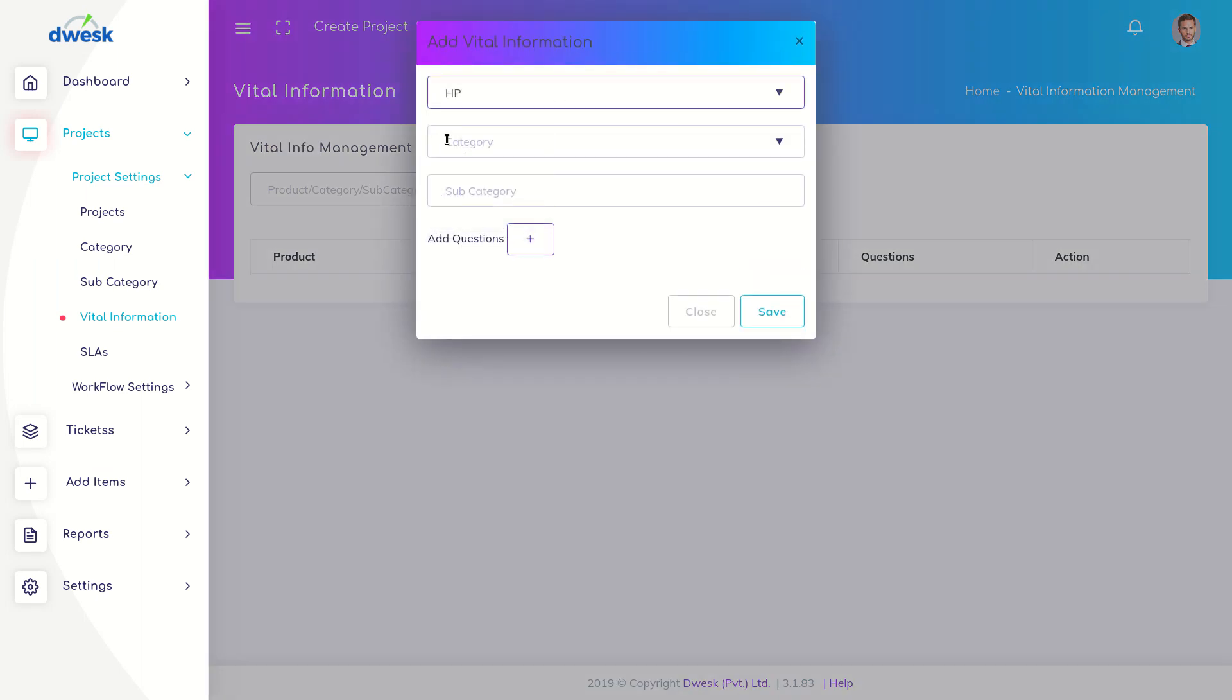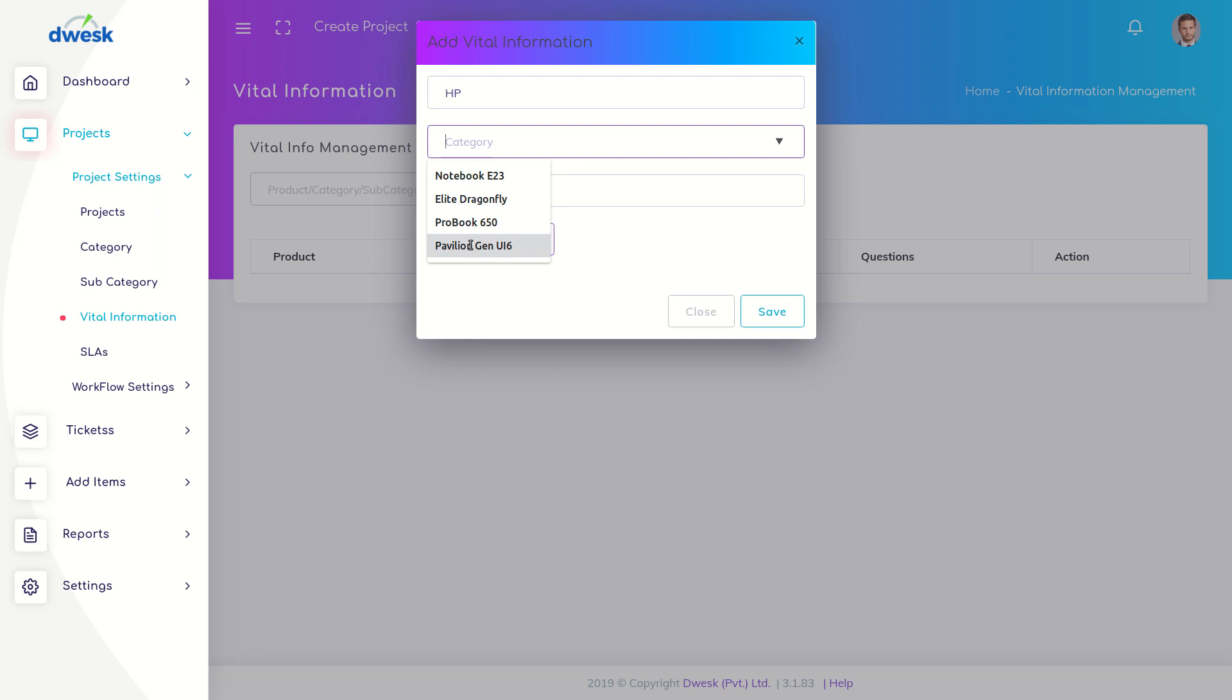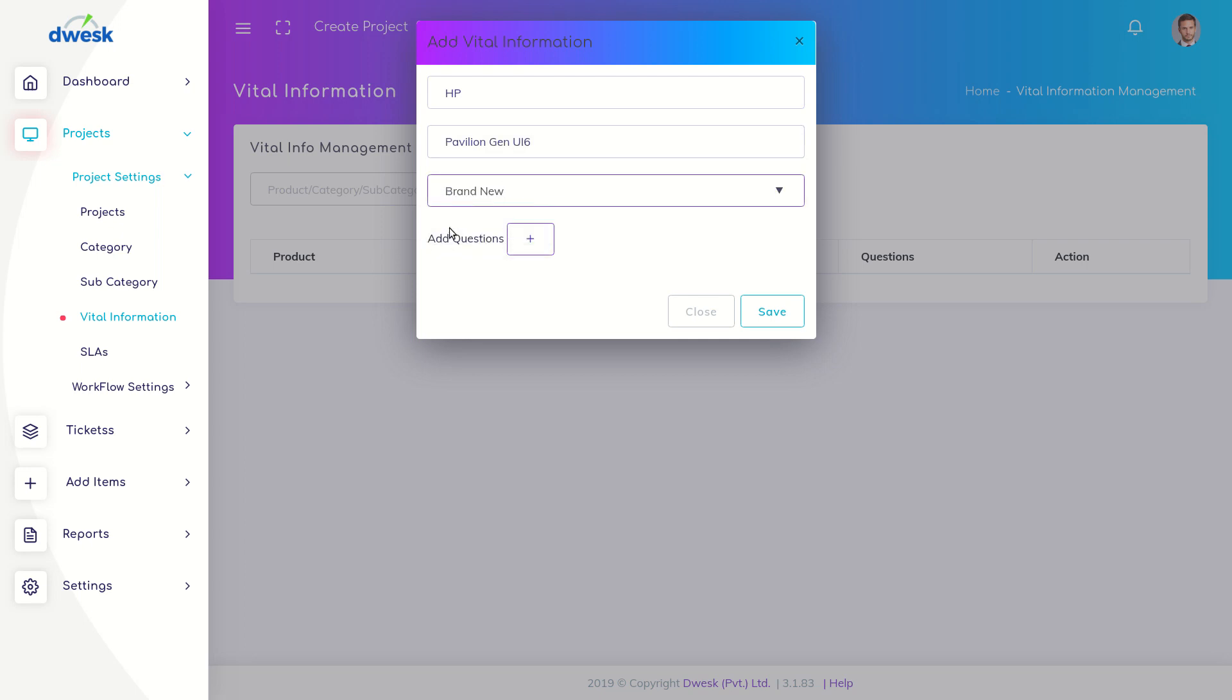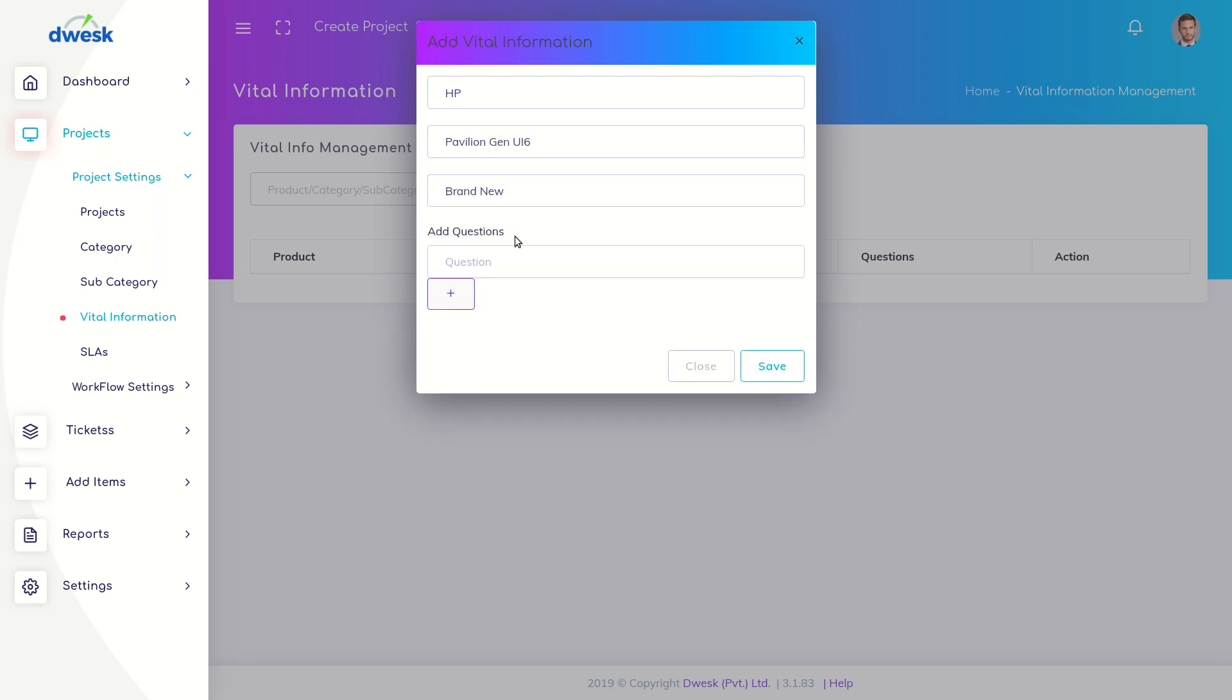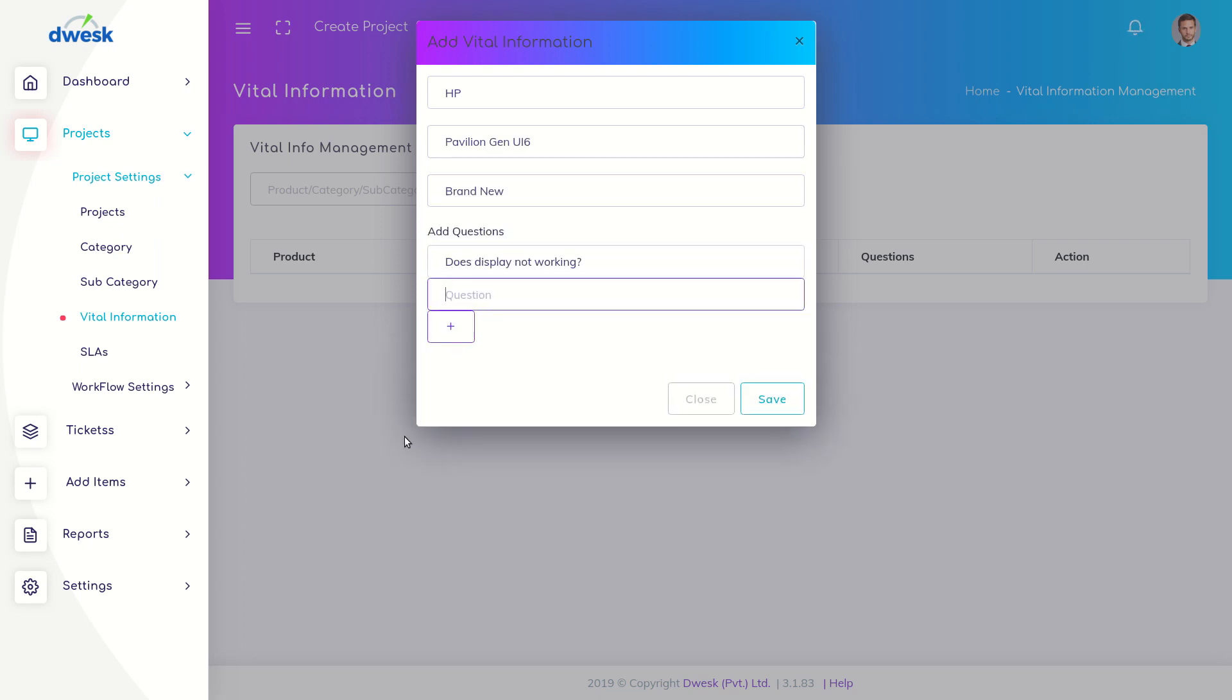Select the category, select sub-category. Click on the plus icon to add new vital information question.